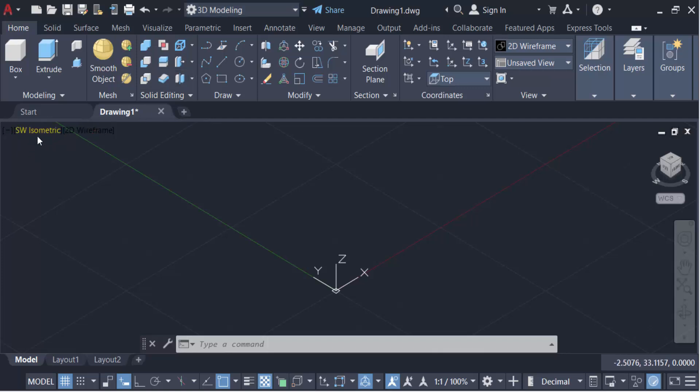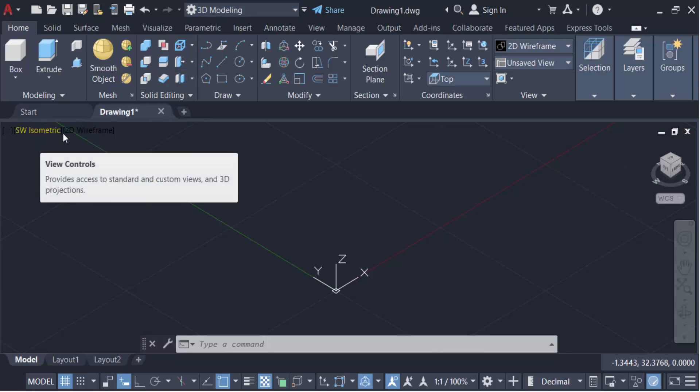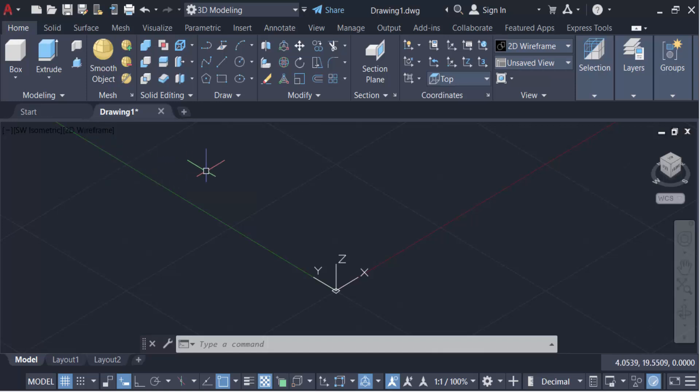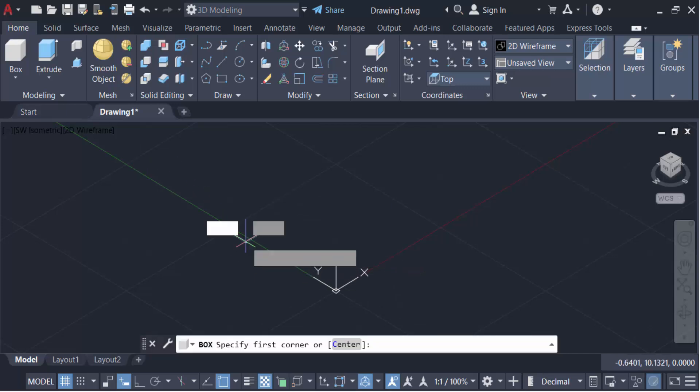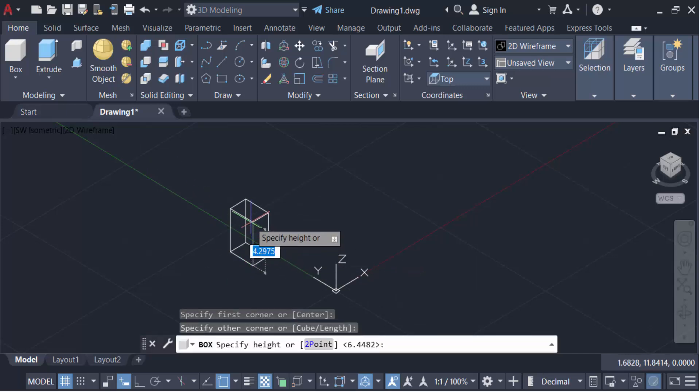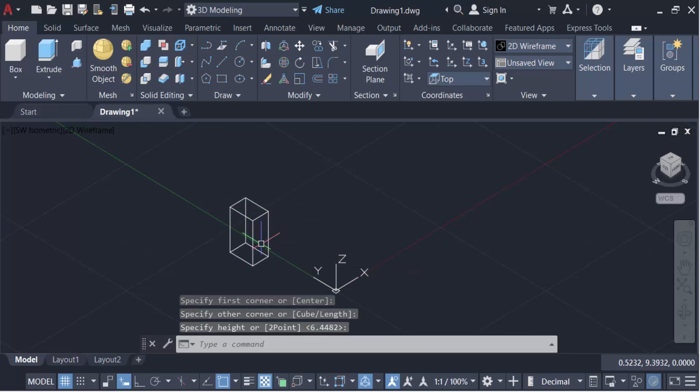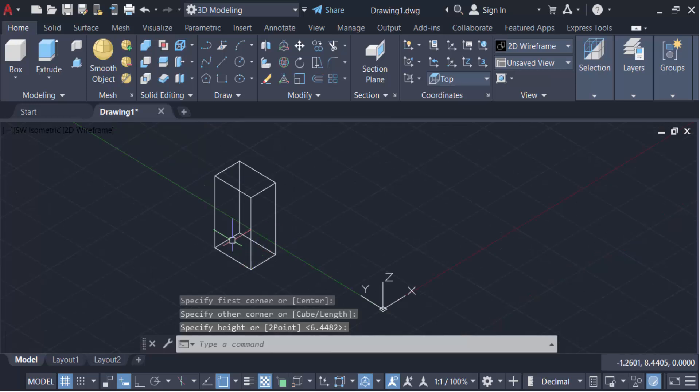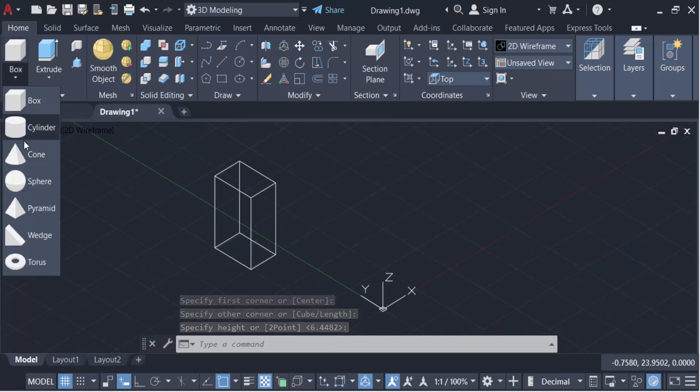this SW isometric in 2D wireframe. Now I create a box firstly. This is a box and then go here to create a cylinder.